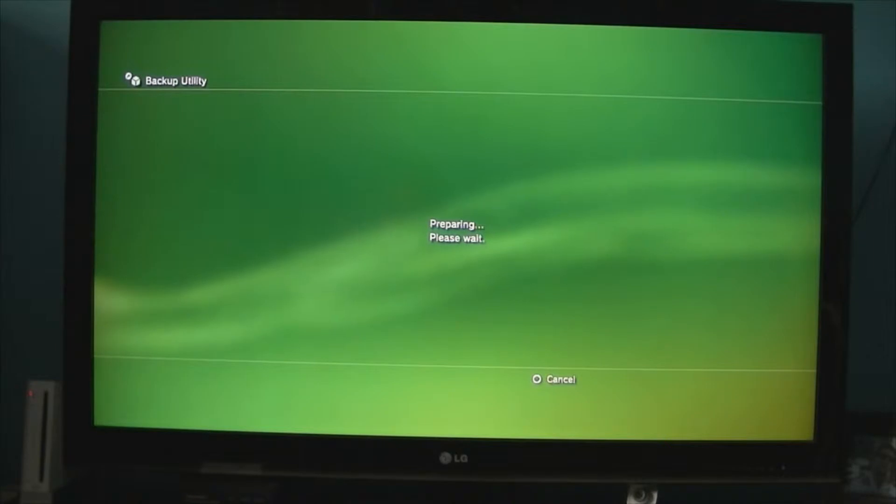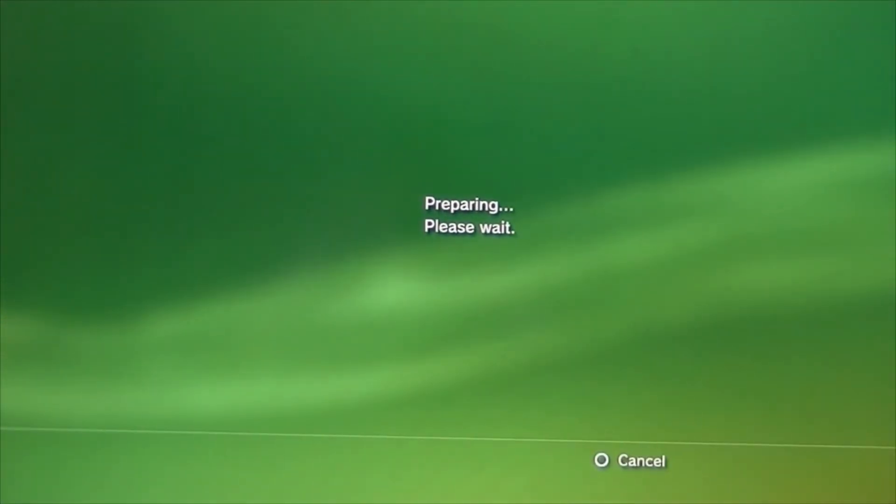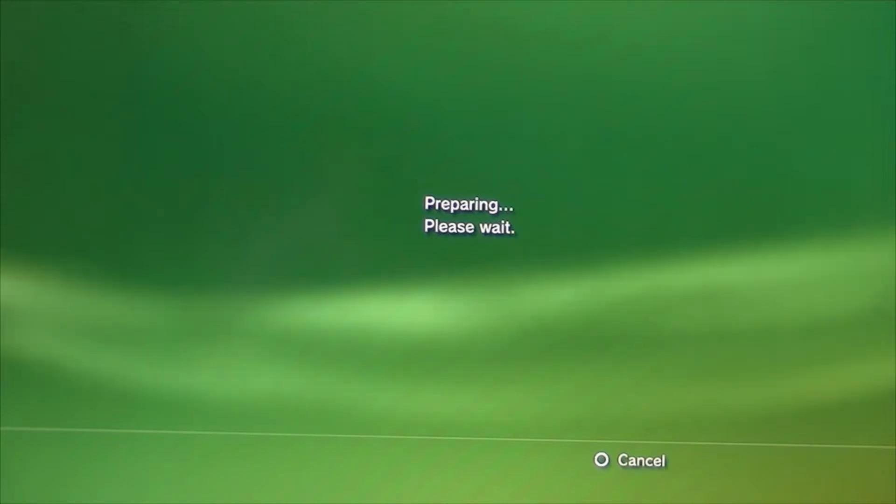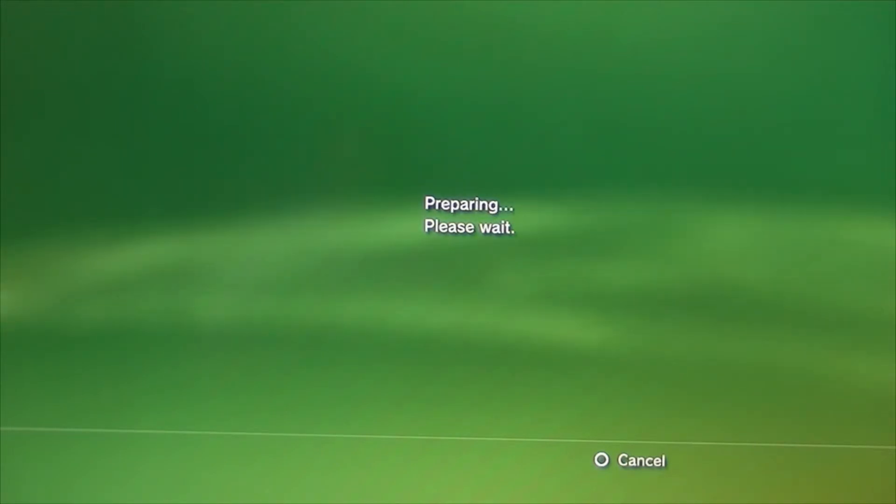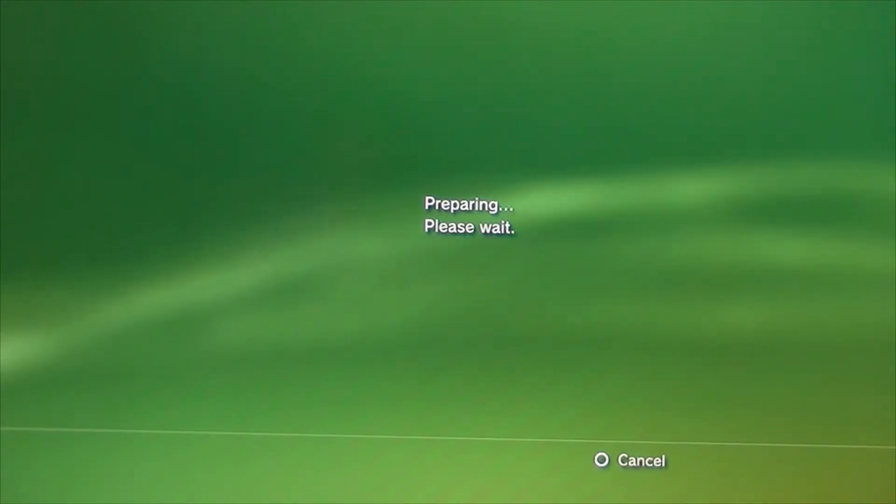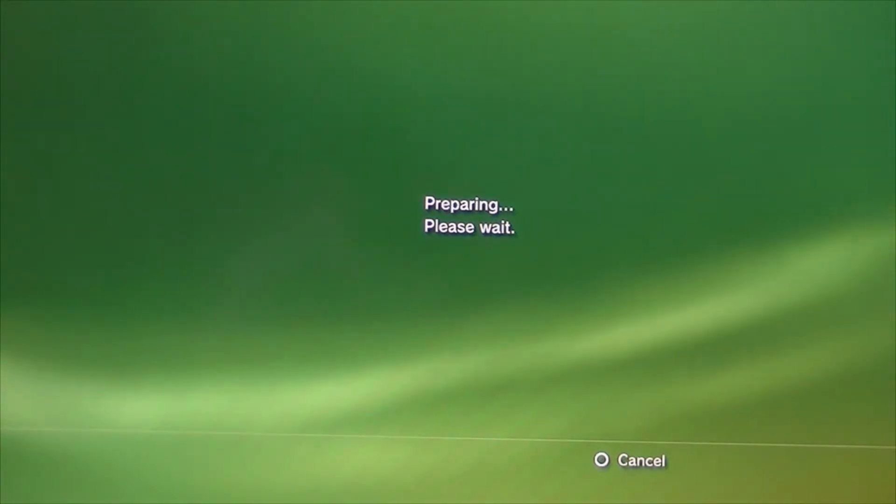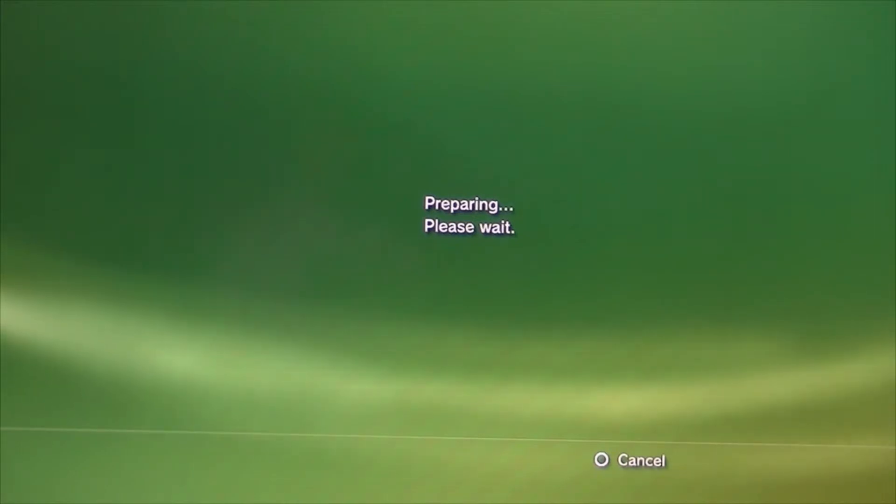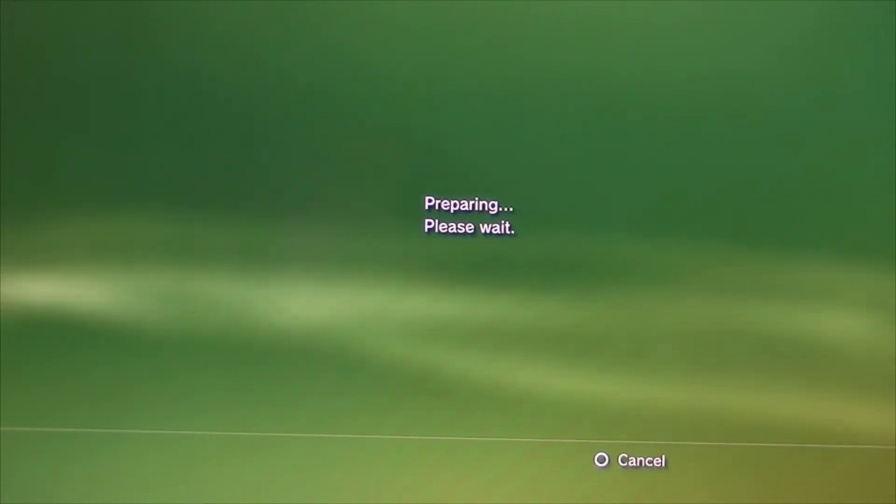Now, this part may take a while to do. I'm not 100% sure about the time, due to how much stuff is on your drive. So, right now it's preparing. And then we'll skip over to let it go and figure out how much time it'll take.